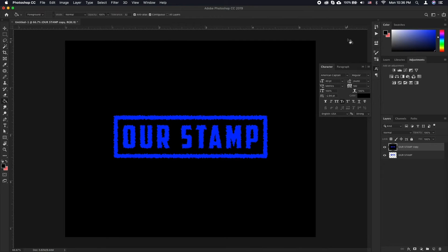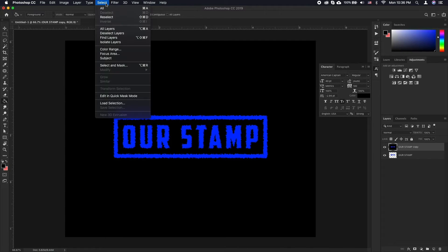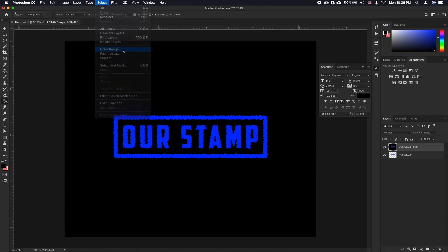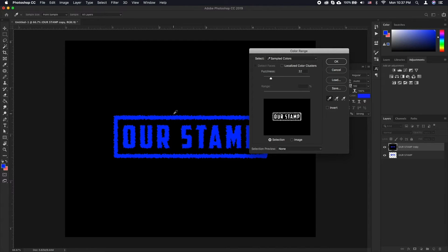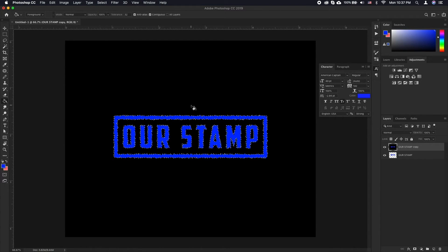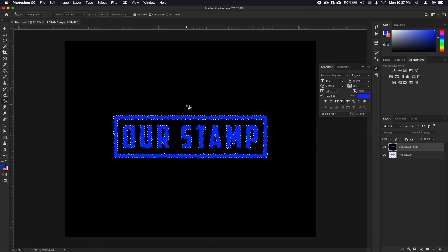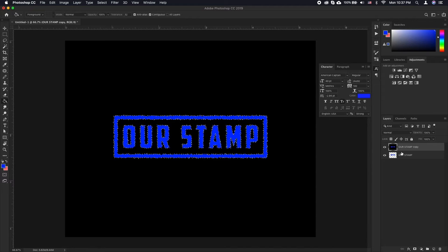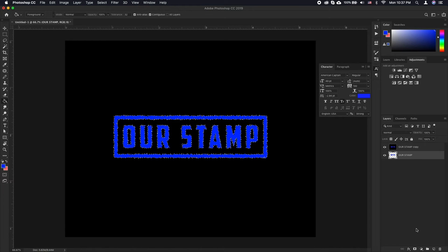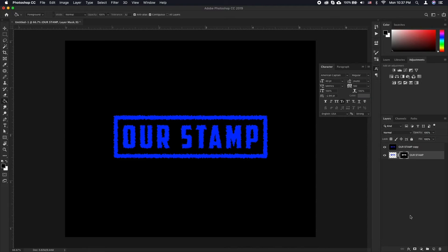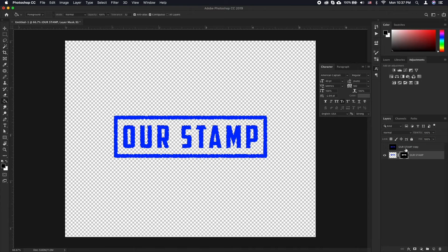Now go to Select, Color Range and click on the color of your graphic. The color picker will automatically be selected. Click OK. Choose the original layer of your stamp graphic and click on the layer mask icon. Now discard the other layer.